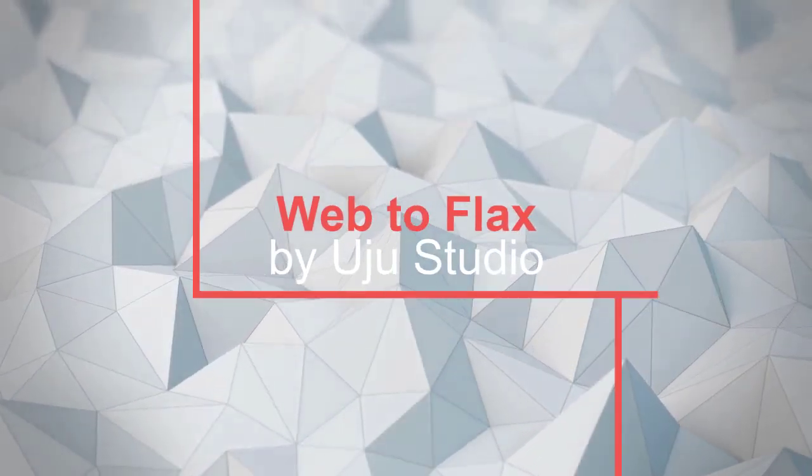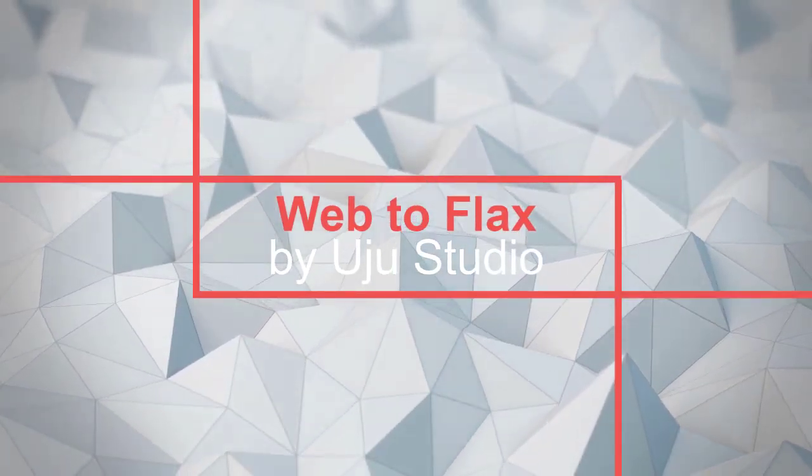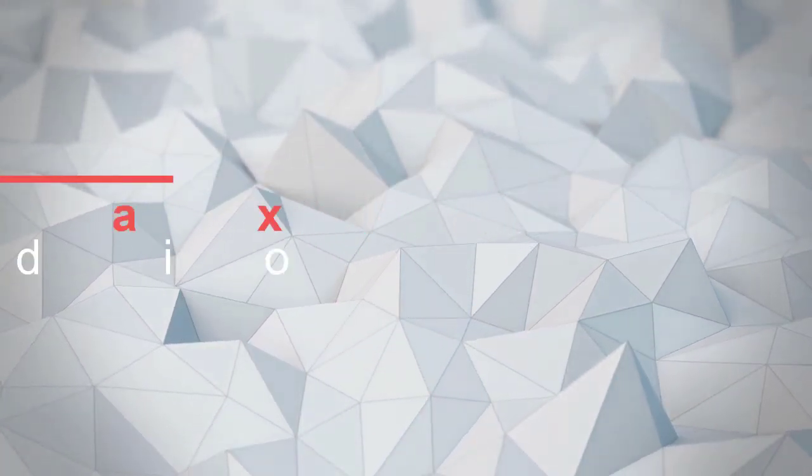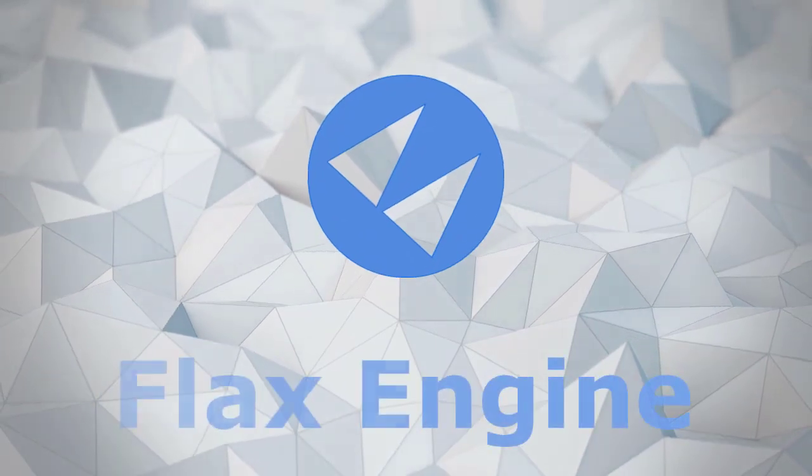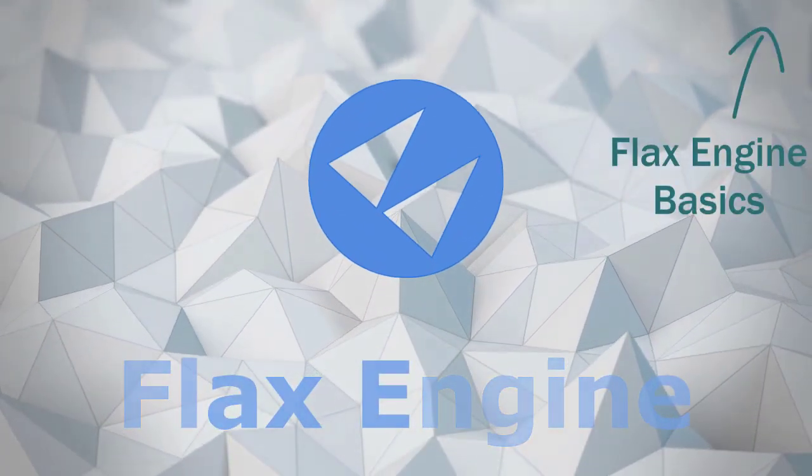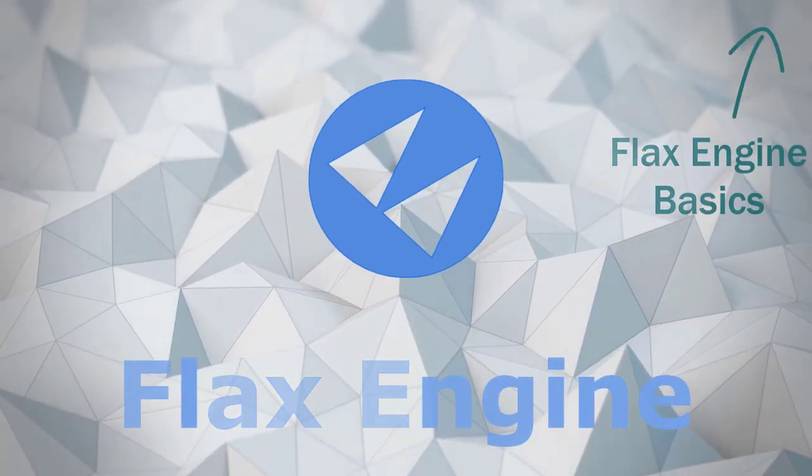Today we will discuss how to get Sketchfab models into Flux game engine. I assume you have Flux engine installed and know the basics of Flux game engine.